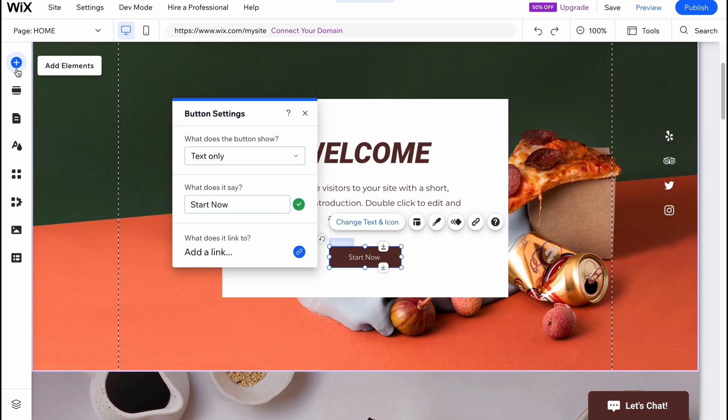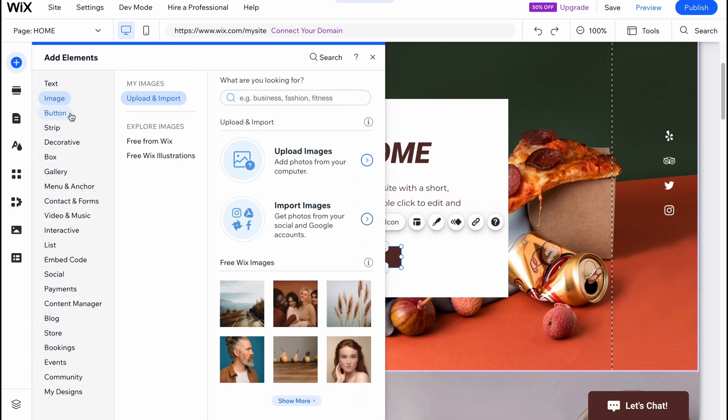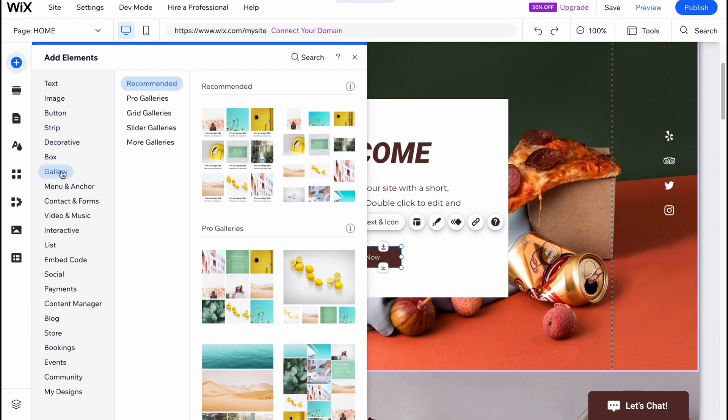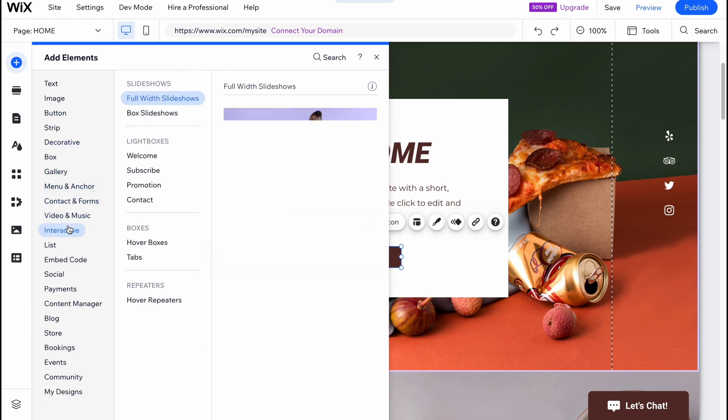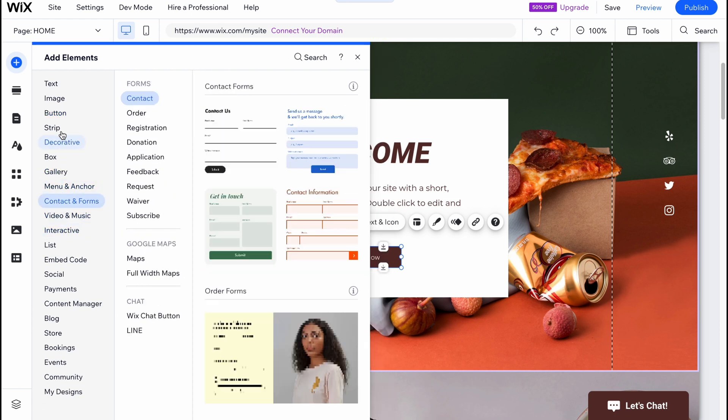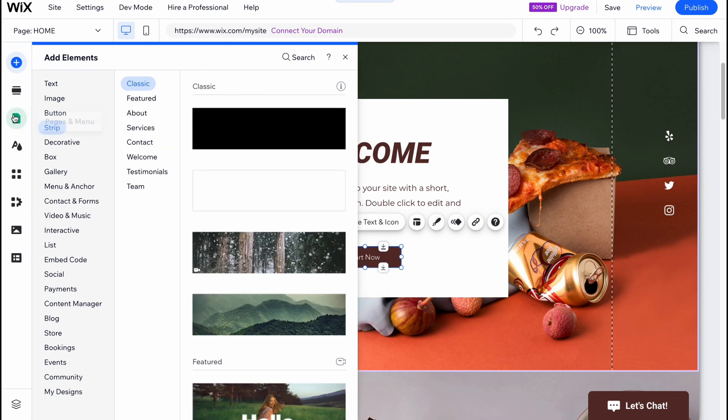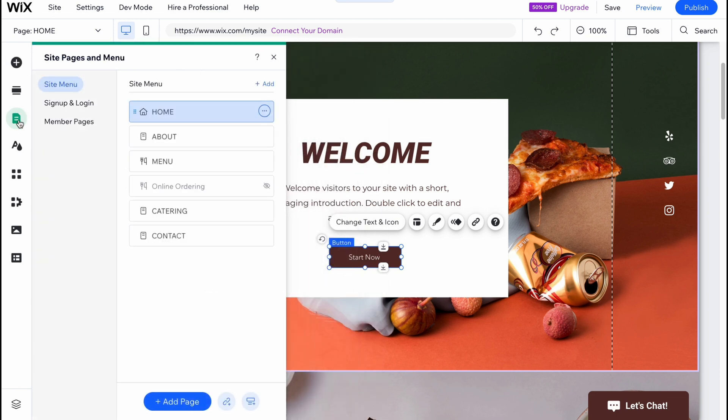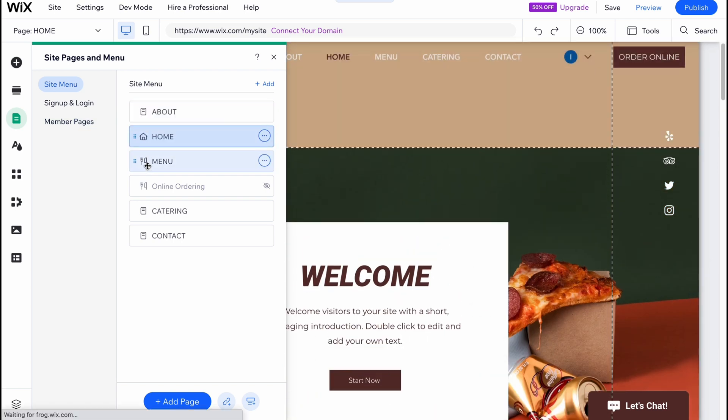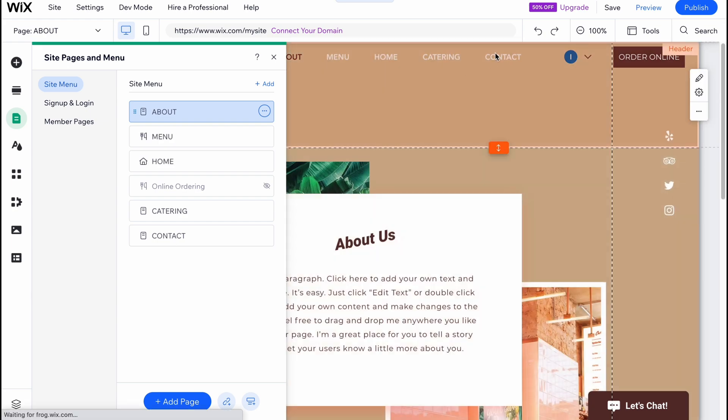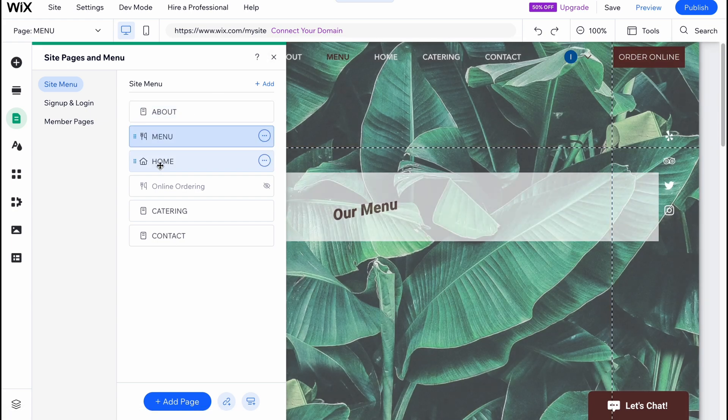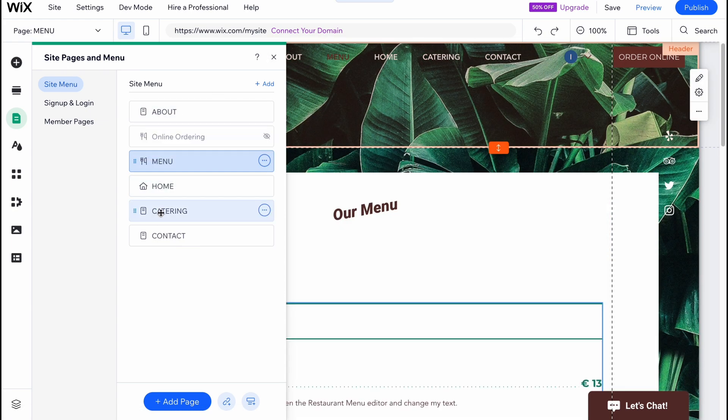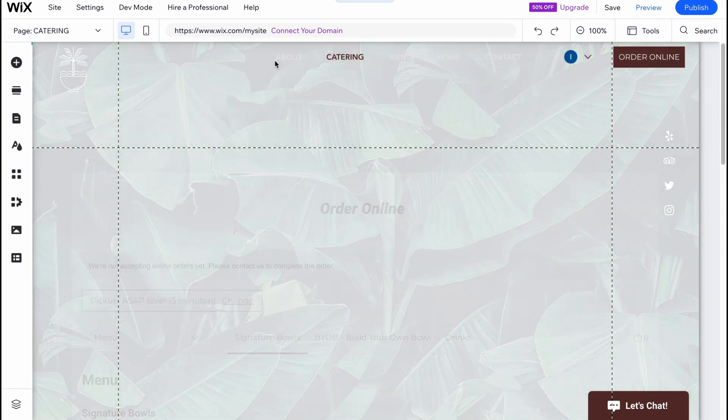Every single element here has its own properties we can manage: text, image, buttons, strip, creative box, gallery and so on. Every single element has its own properties. To edit the menu, we can just simply move these pages like this and as you can see the menu changes. I think it's pretty cool that we have this opportunity here.